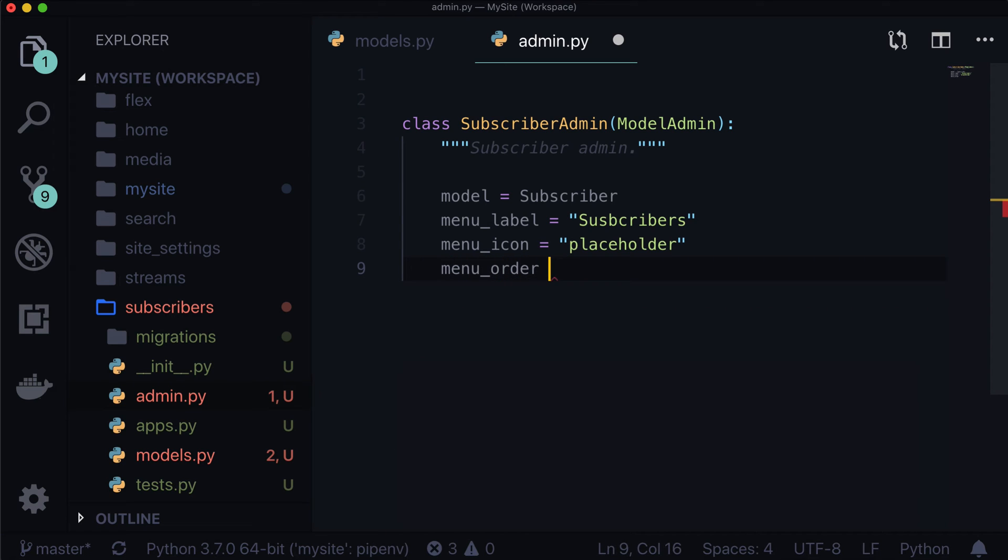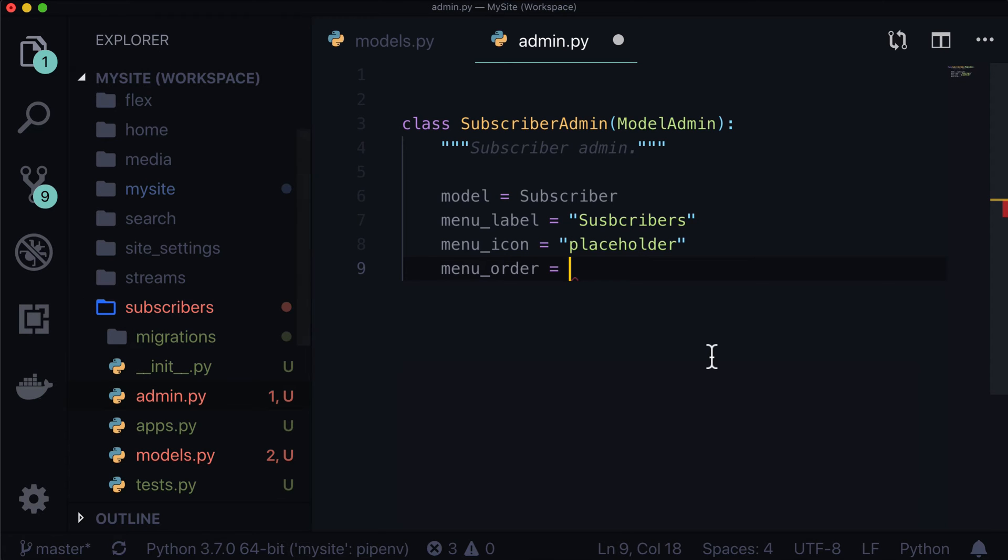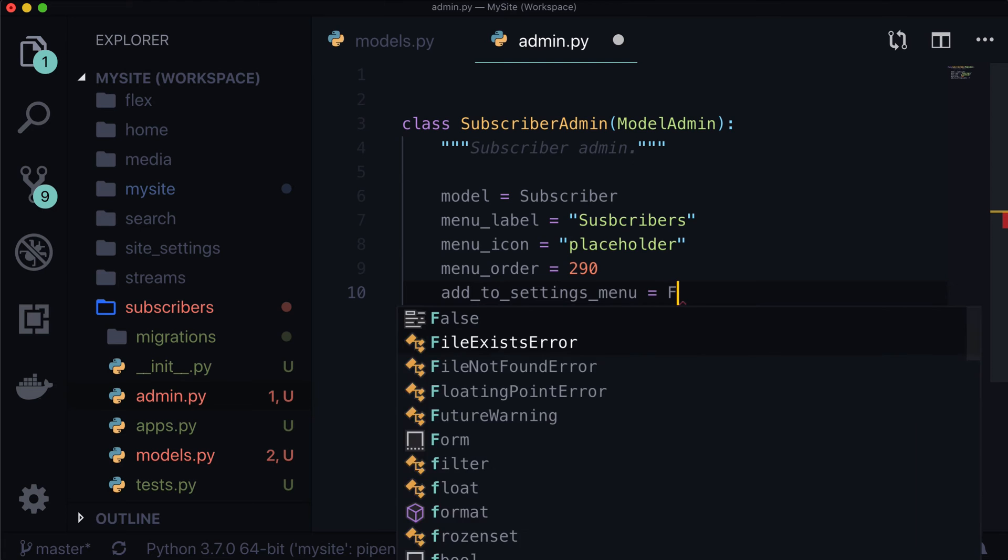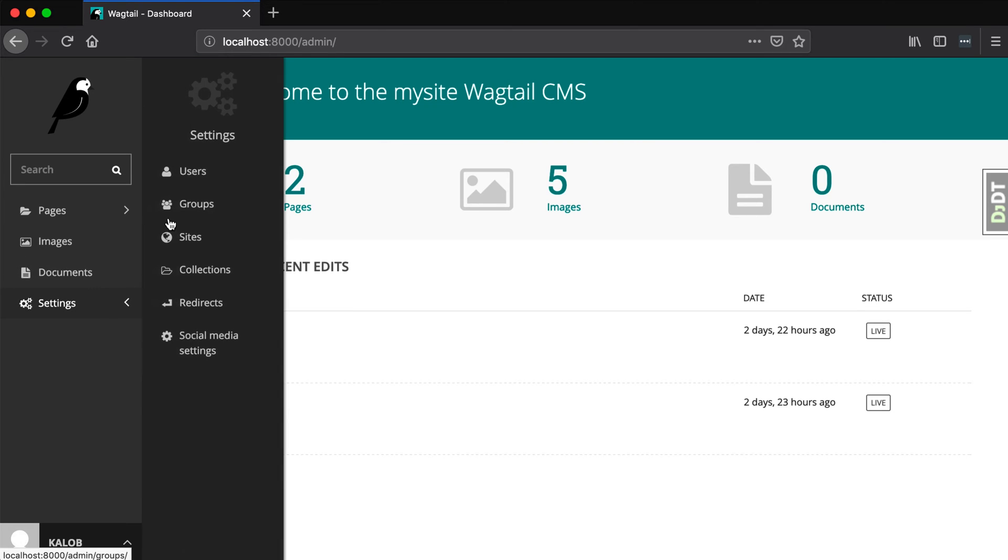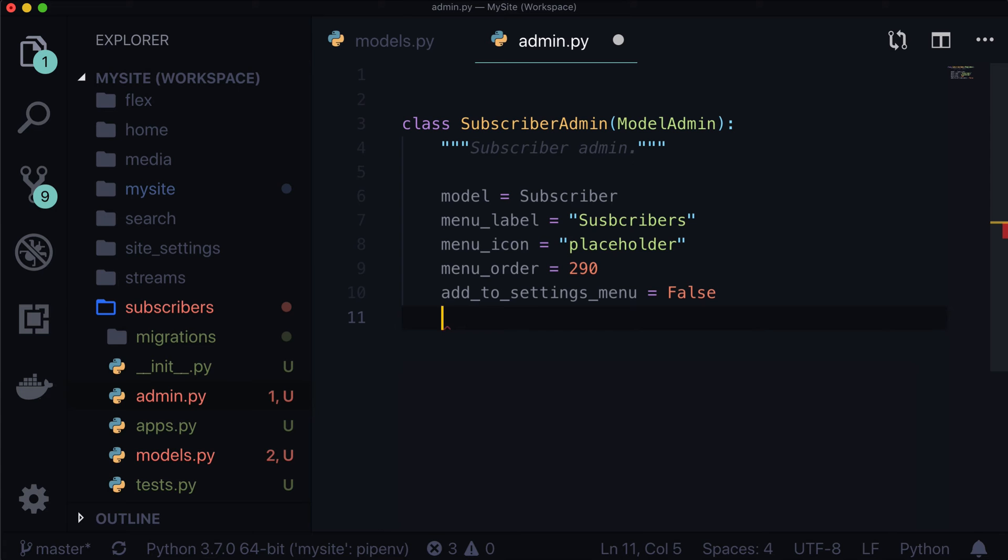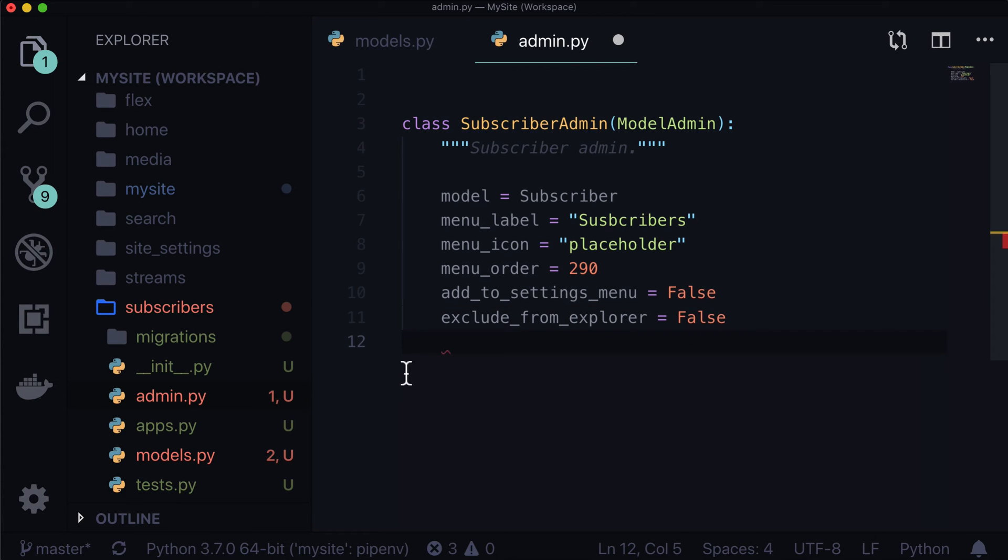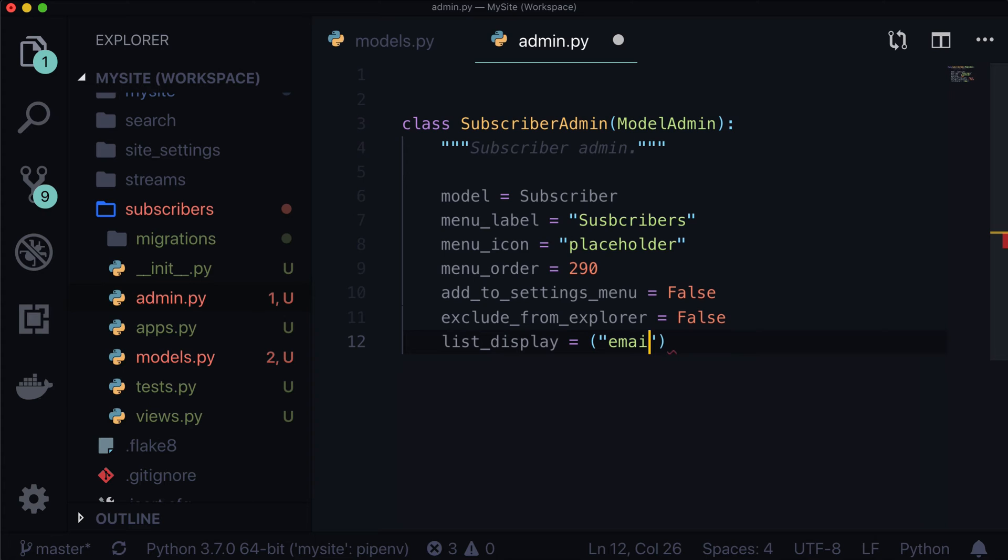Menu order. This is the ordering. Where exactly in our menu do we want this to show up? And that means somewhere in here. Now I'm just going to throw a random number in there, 290, and see what happened there. Add to settings menu is equal to false. So let's not add this to our settings menu. Exclude from explorer is equal to false. So keep that in our explorer. And let's do a list display. So list display. Again, this looks a lot like Django, doesn't it? Now our list display can only take fields that currently exist. So we've got email and we have full name. So let's do email and let's do full name.